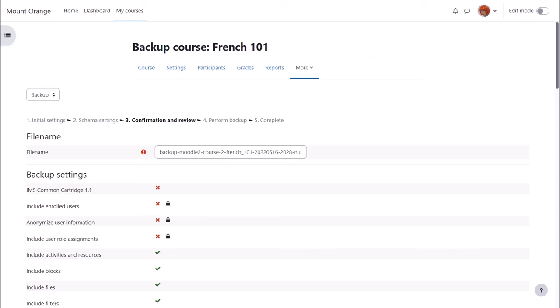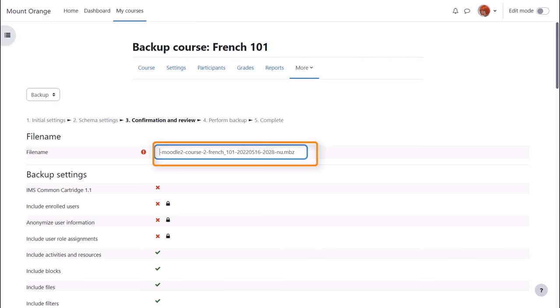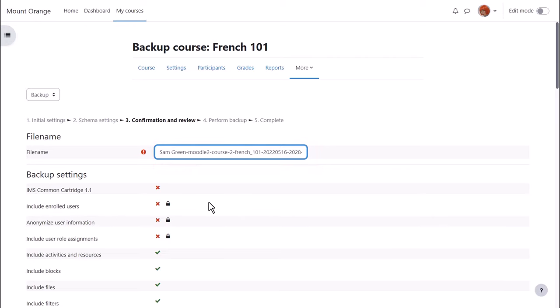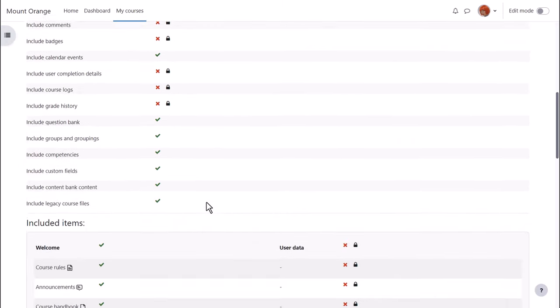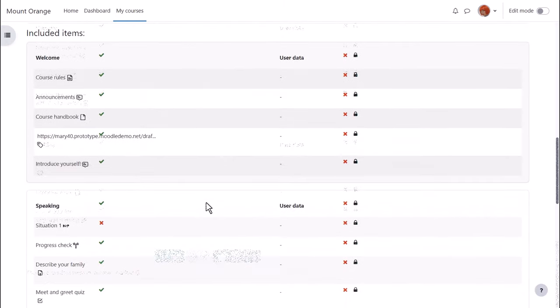We're prompted to check all of our settings. Our backup course has been given a filename which we can rename if we want or leave it as it is. Then we scroll down to make sure that all the settings and included activities are the ones we want.